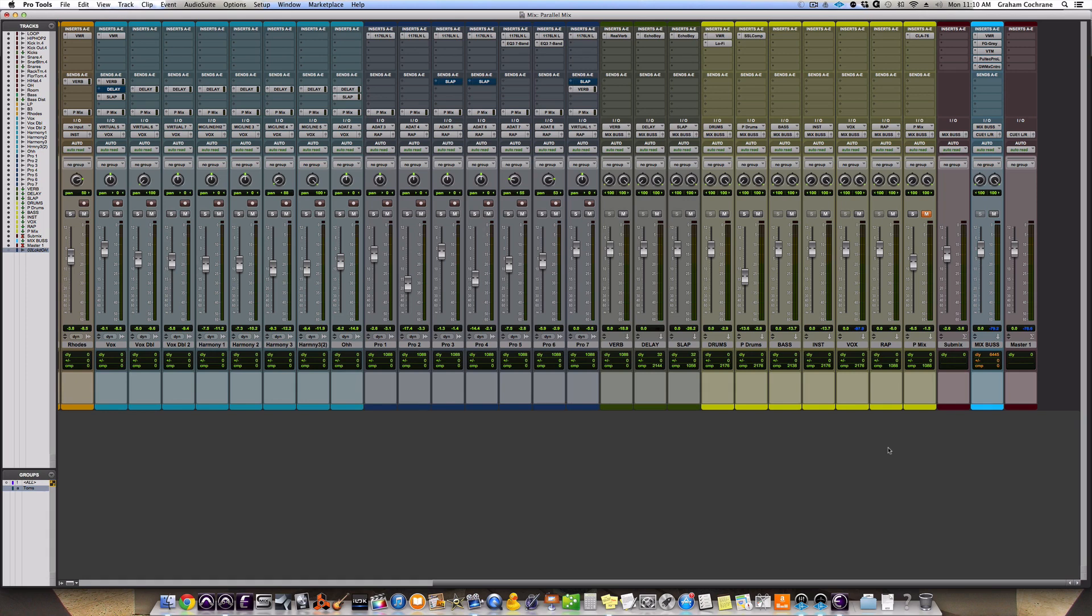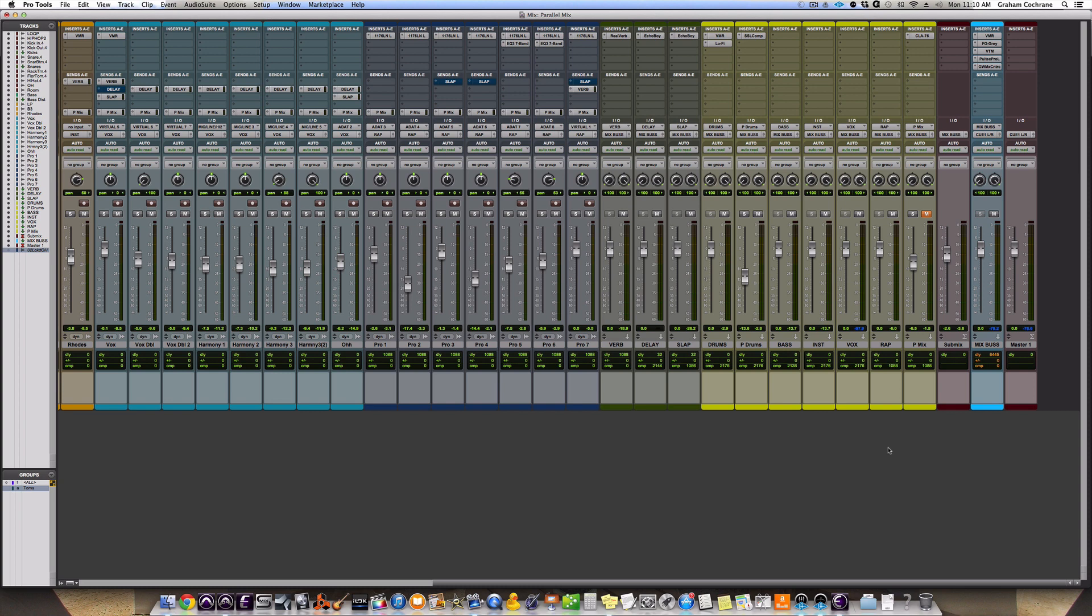I was actually at the NAMM show in Anaheim last month and saw Andrew Scheps do this at the Mix with the Masters booth, which was pretty cool. I wrote about Andrew Scheps on the blog earlier this week. If you haven't seen that article, how he ditched his console for a laptop mobile in the box rig, you should check it out. Very interesting stuff. He's a very talented guy. Met him once and he's just a gentleman and a brilliant mixer. He's done everything from Jay-Z to Audioslave to Metallica to Red Hot Chili Peppers to Adele. The guy is insanely good.